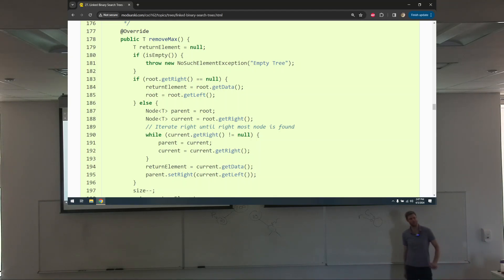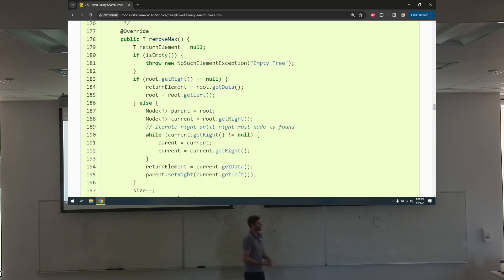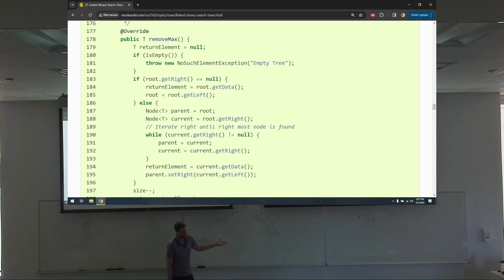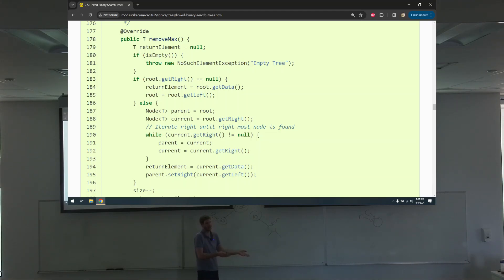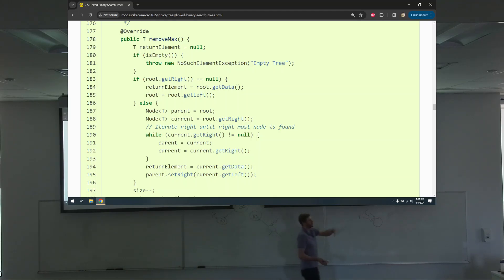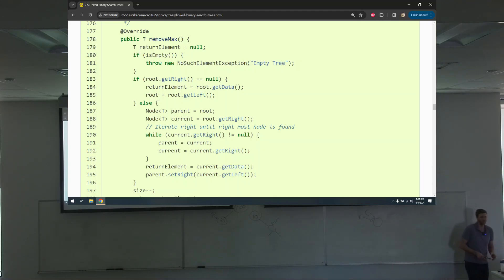Even though one's recursive and one's iterative, and one removes minimum while the other removes maximum, to me it's obvious they're the same algorithm — I looped with recursion in one and with a while loop in the other. Otherwise it was the same. Which did you like more, iterative or recursive? It doesn't matter; there's no right answer.